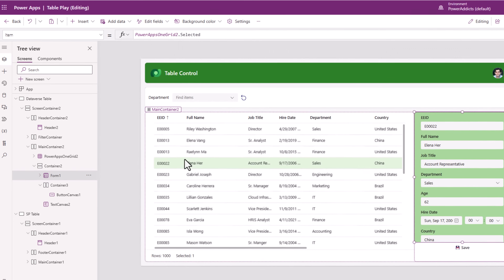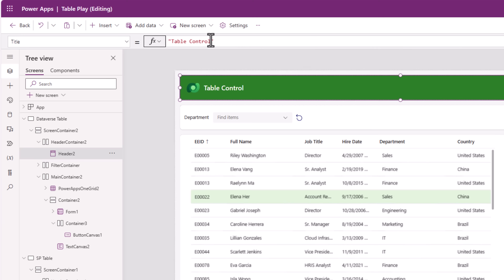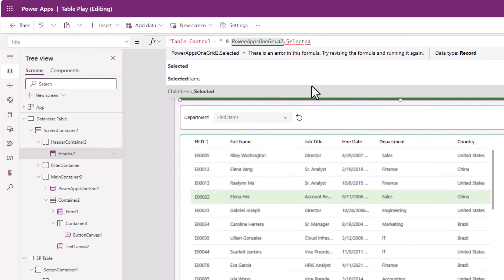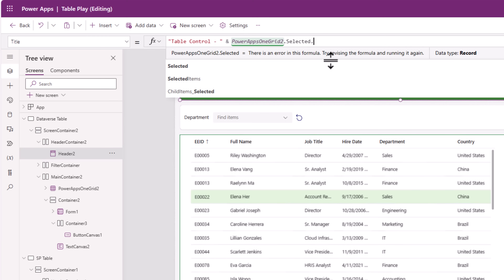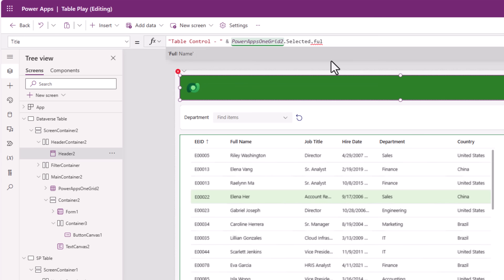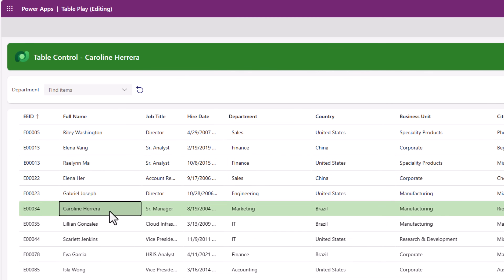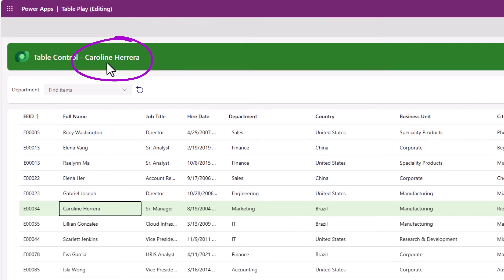Table control dot selected will give you the information of the selected record. For example, if I would like to print the full name of the selected user in the header control, for the title property of the header control I can append my table control dot selected dot and IntelliSense will list out all the columns from my table. I would like to show the full name, so as I select a row in the table, that selected record's full name will be displayed.